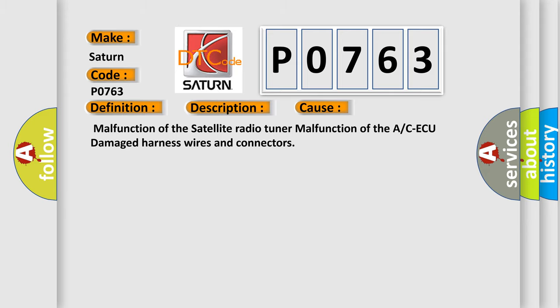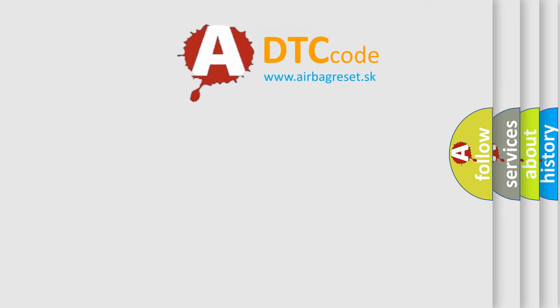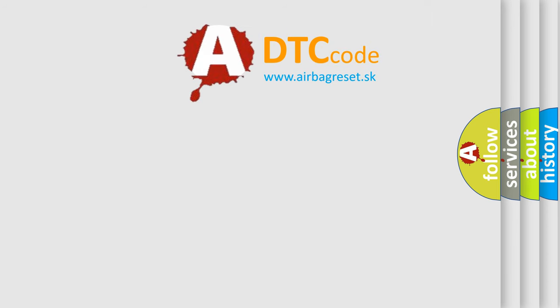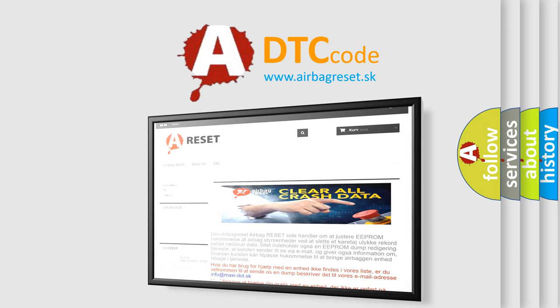The Airbag Reset website aims to provide information in 52 languages. Thank you for your attention and stay tuned for the next video.